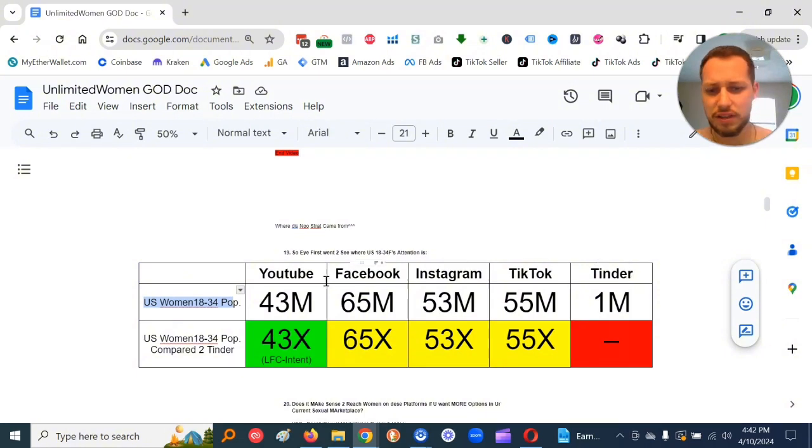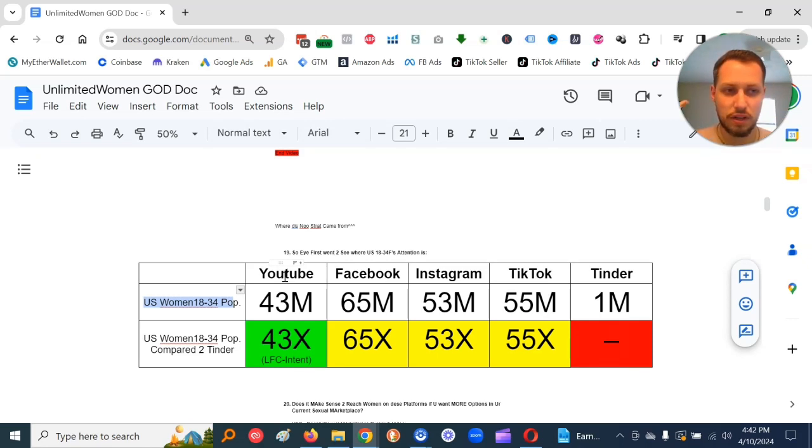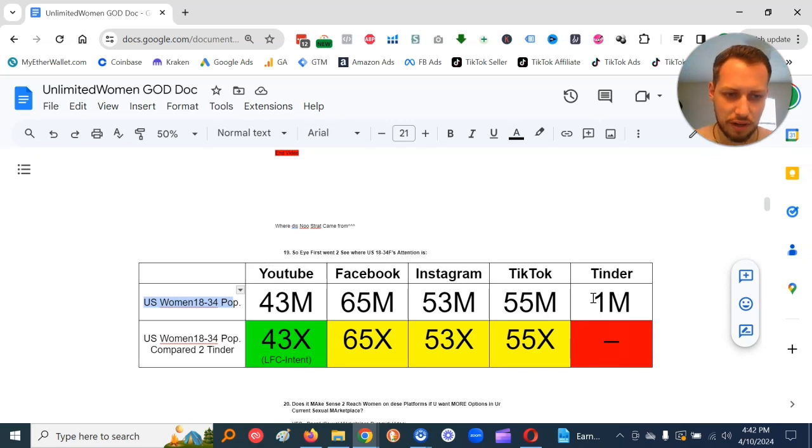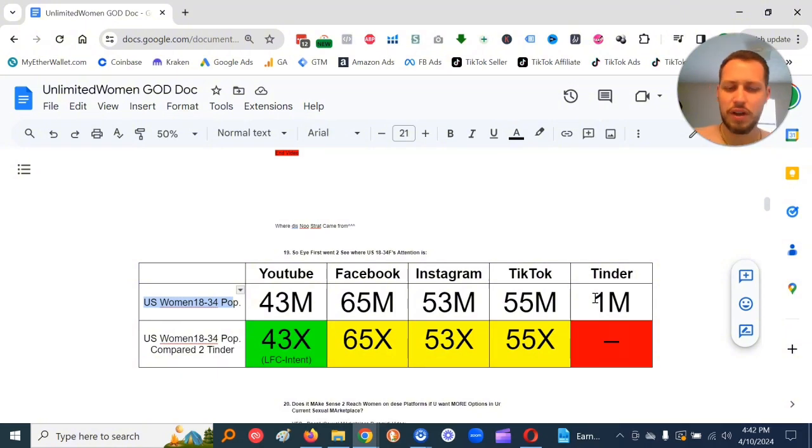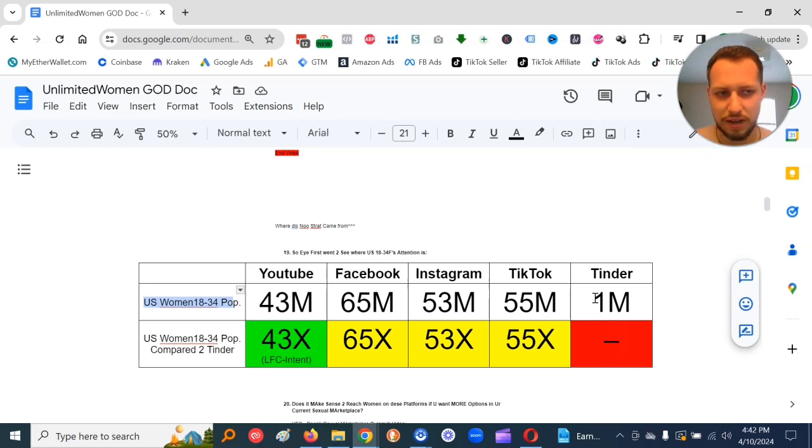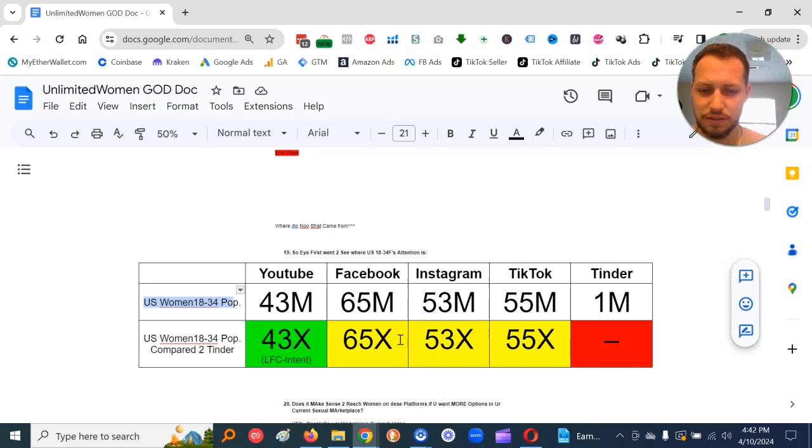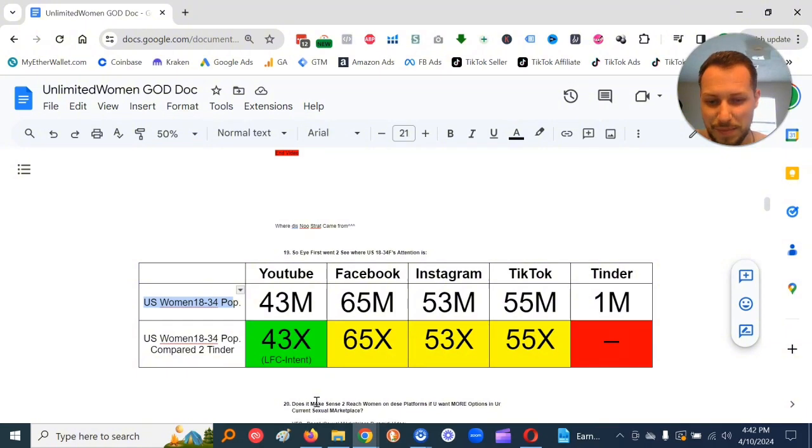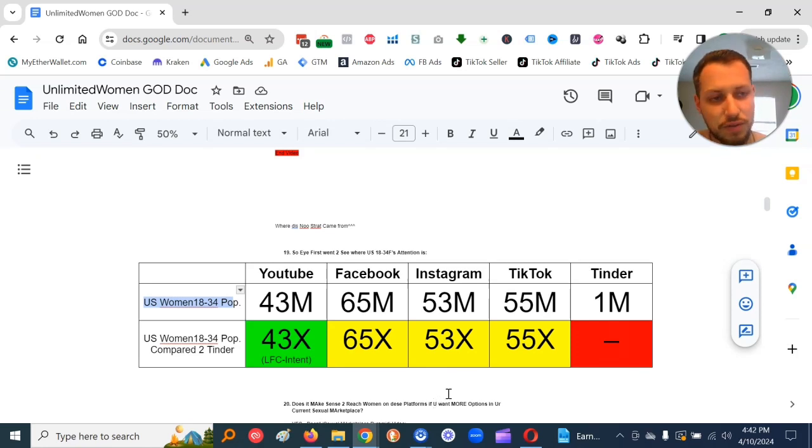The other thing, YouTube, Facebook, Instagram, TikTok, they'll literally tell you how many women you got in front of when you pay to boost your content. In Tinder, you don't know how many women are seeing you. It's all black box. You don't even know if it's efficient for what you're paying for. So way more women here. Then the next question becomes, does it make sense to reach women on these platforms if you want more options in your current sexual marketplace?